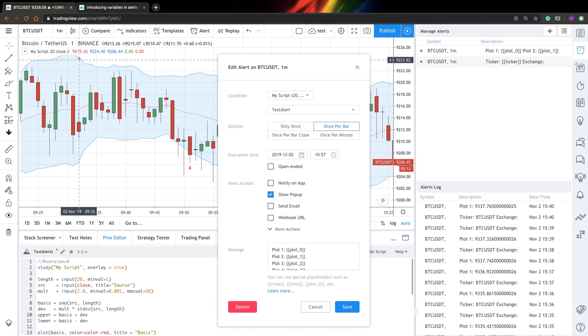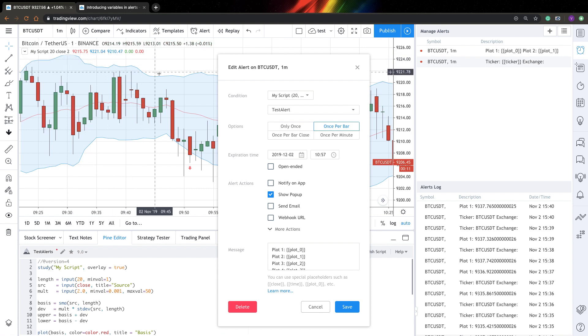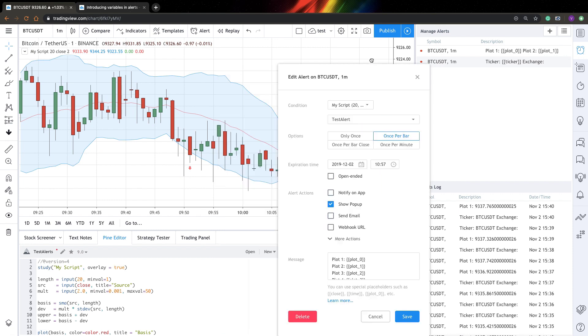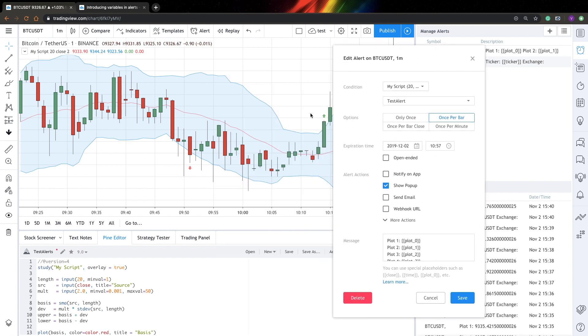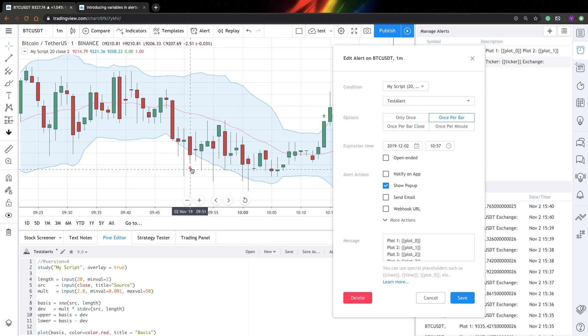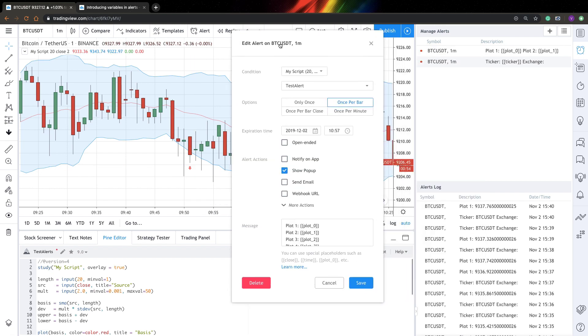And when I hover over the bar of this arrow, you can see that there is zero and one as well. So it's kind of numerical representation of these arrows as well. So you can actually include all these values to your alerts. And here is how you can do this.